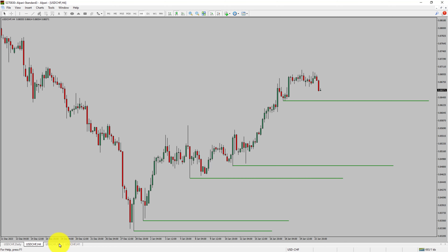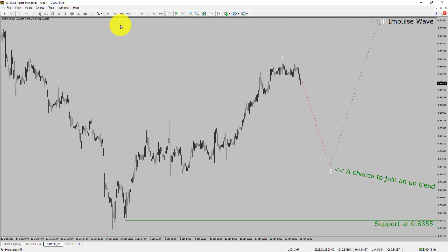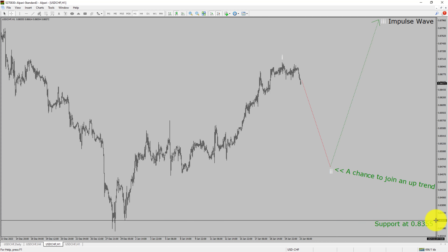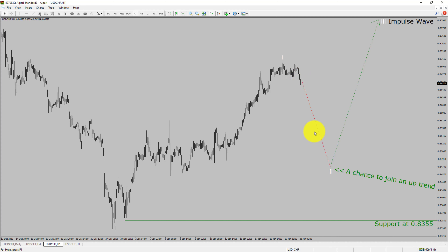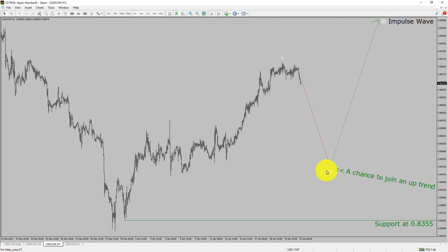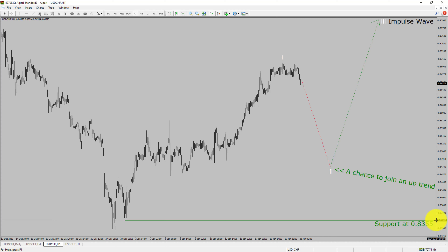Next, let us take a look at the 1-hour timeframe. The trend is up in the 1-hour chart. Intraday support is present at the 0.8355 price level. Price action is most likely going to drop to print a bearish wave 2 pullback. After that, I expect a bullish wave 3 impulse leg, which offers the chance to join the uptrend in the USDCHF pair. A decisive bearish break below 0.8355 support level is going to end the uptrend in the 1-hour chart of USDCHF versus Swiss Franc currency pair.